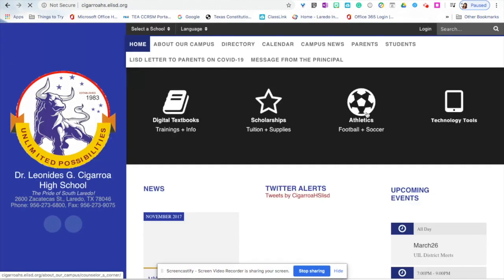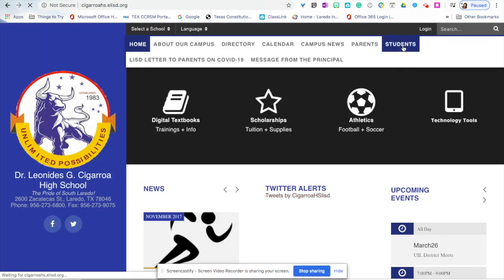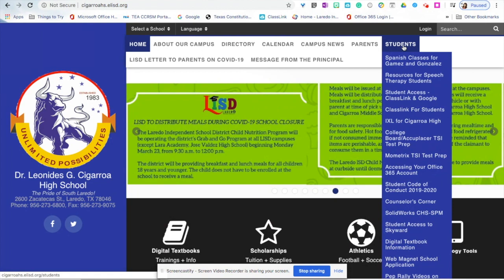At the school webpage, look for the tab for students. In the students tab, you will find ClassLink for students.